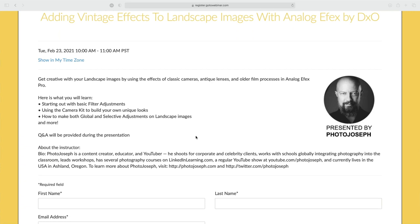Our normal agenda slide appears to be missing today, so we're just looking at the registration page. But what you are attending today is adding vintage effects to landscape images with Analog Effects by DxO. We're going to be starting off with PhotoLab, doing a little bit of basic setup work for each photo before sending it off to Analog Effects. We'll start with basic filters, look at presets, and pretty quickly get into modifying those and making our own, because that's where the real fun is.